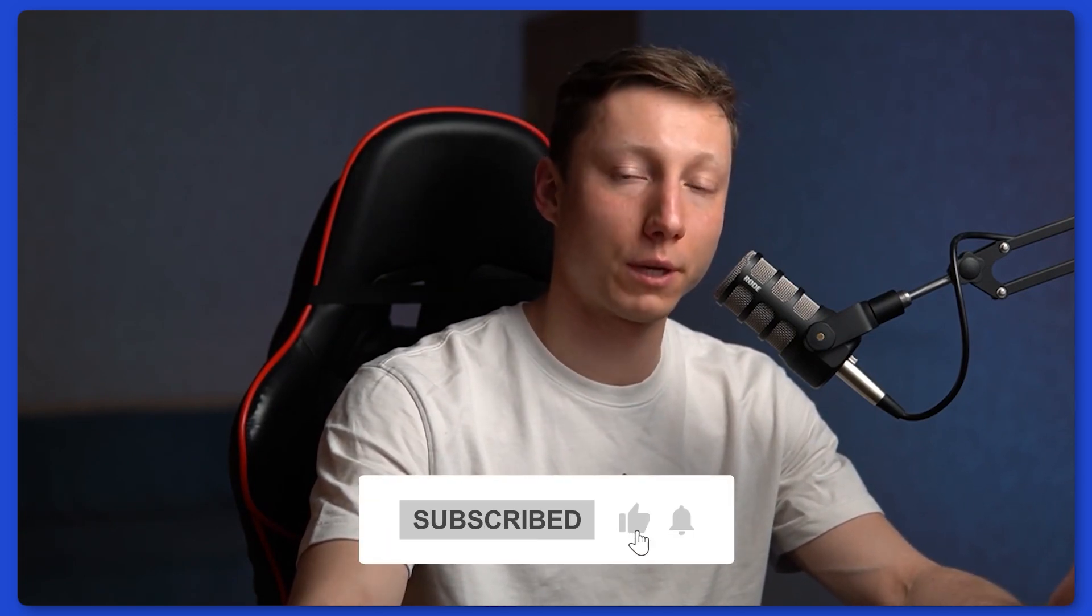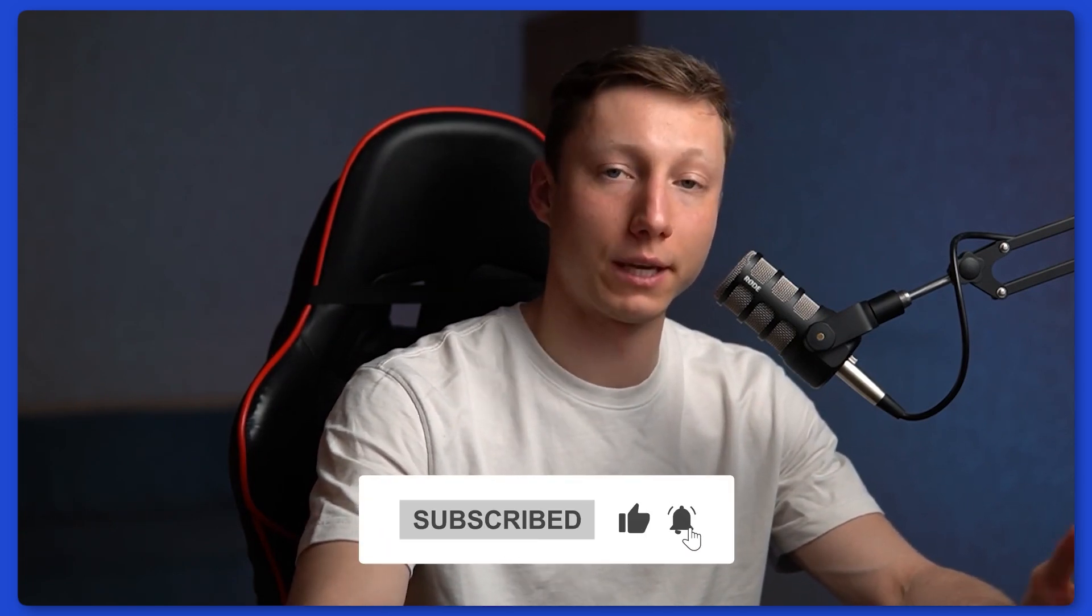I hope this review has helped you figure out which tool is best for your needs. Write about your experience and see you in the next videos.